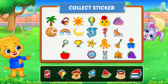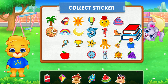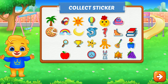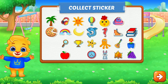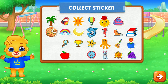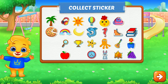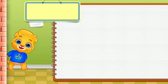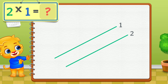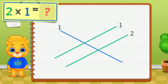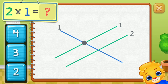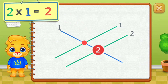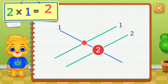Pick a sticker. Two times one equals one, two, three, four, five. Two times one equals two.